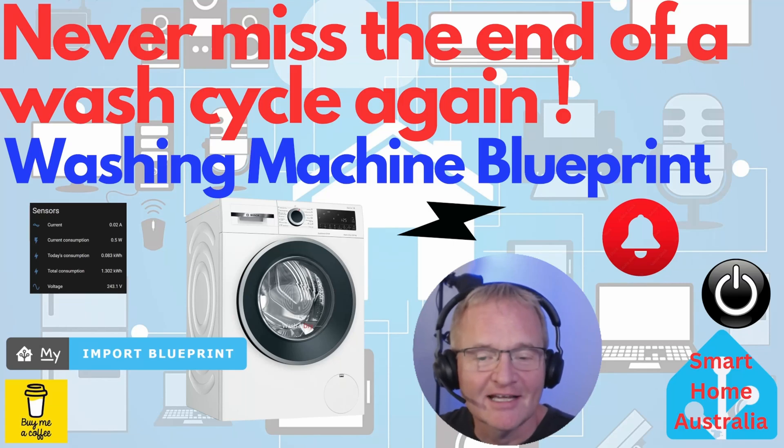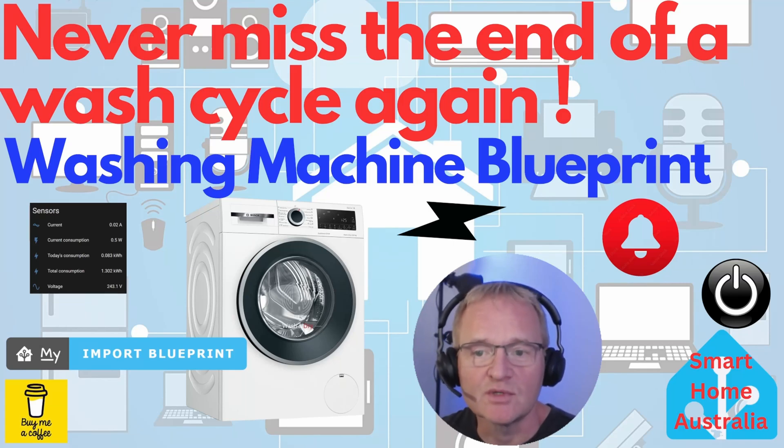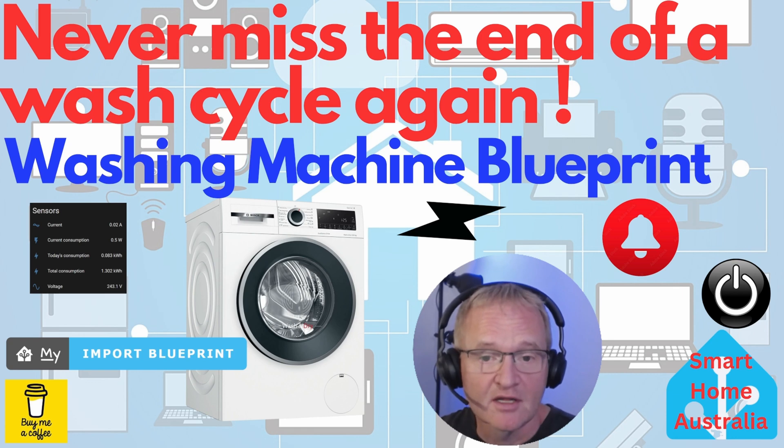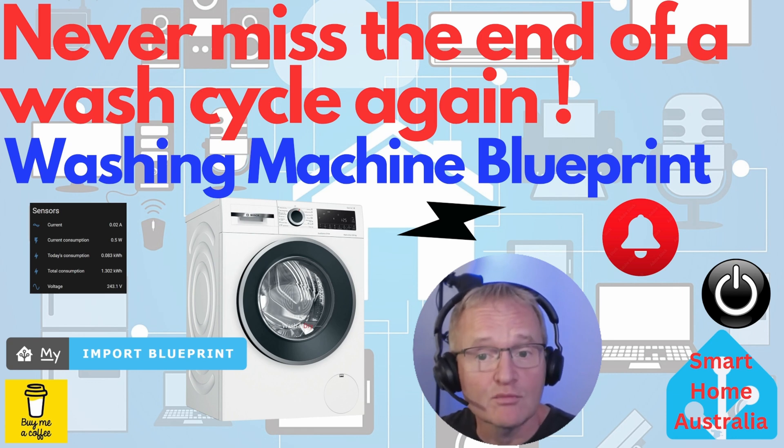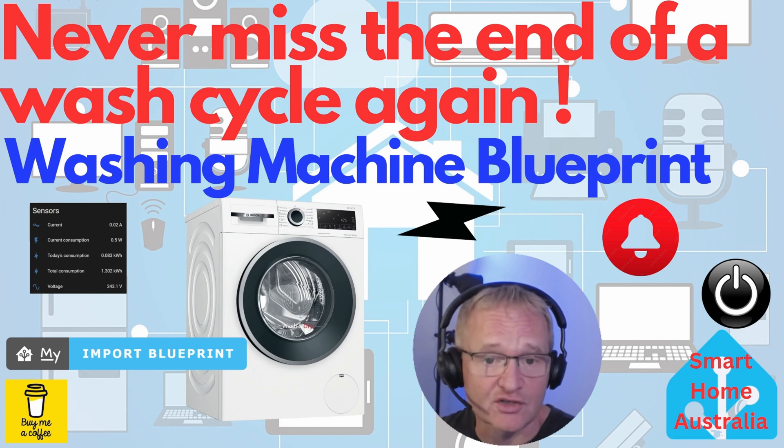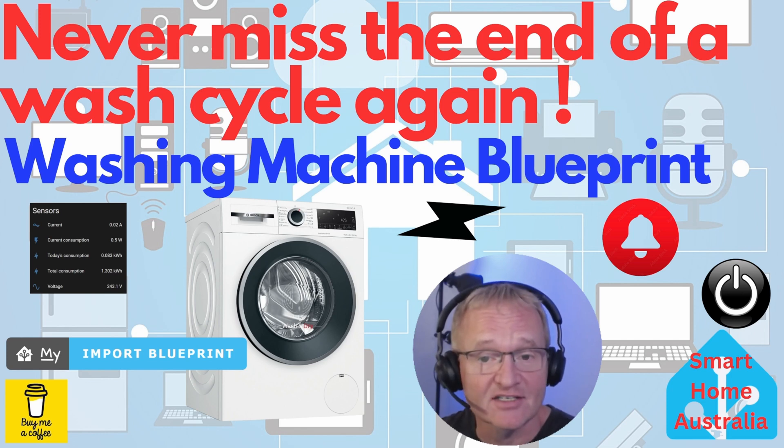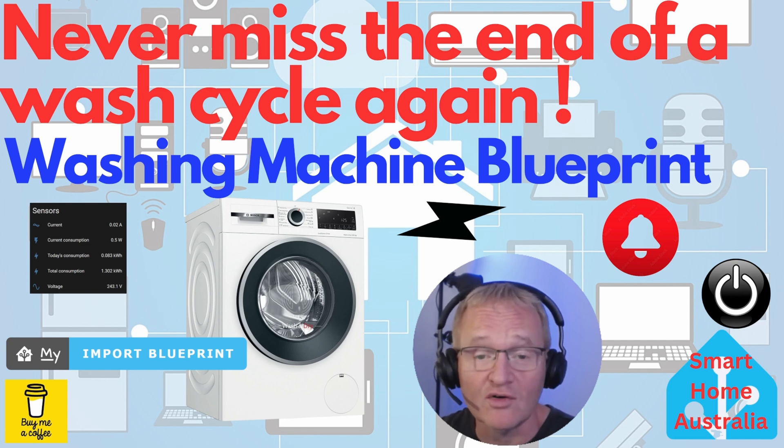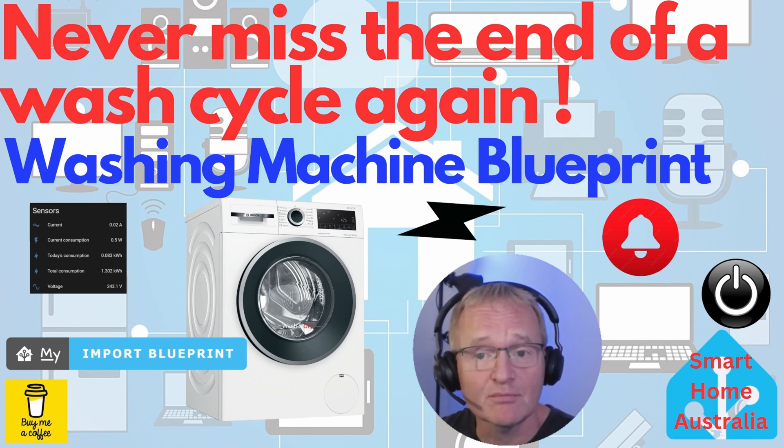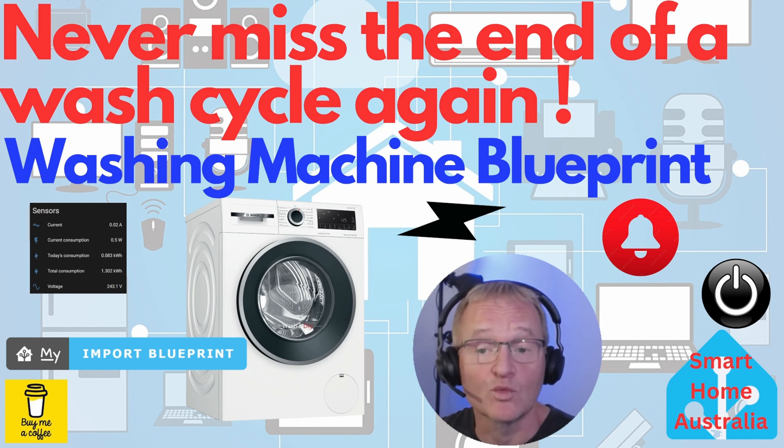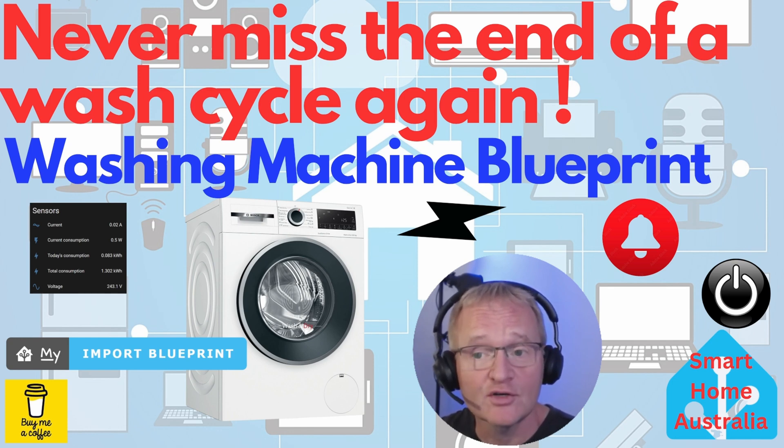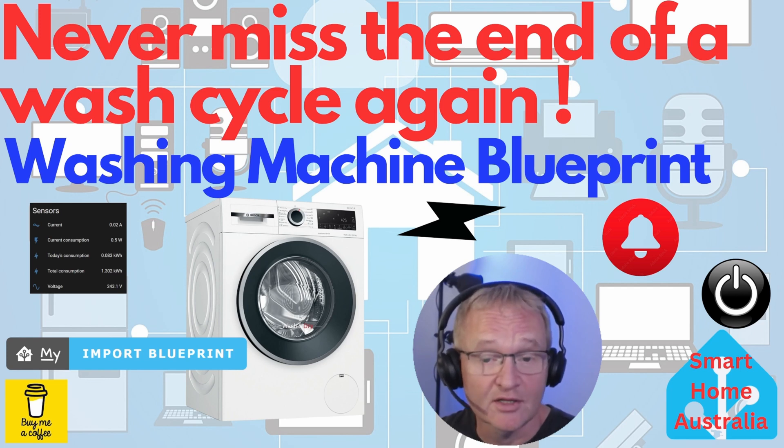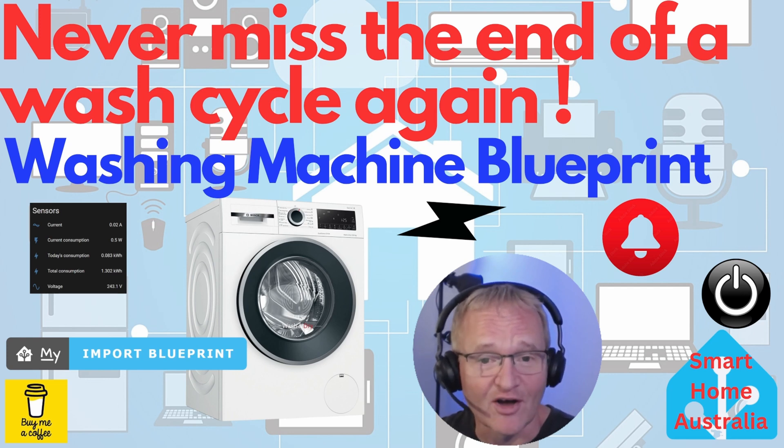Welcome to the channel. In this video I will show you how to install and use a blueprint in Home Assistant that will allow you to monitor the power consumption of your appliances and perform actions based on the start and end cycles. You can use this blueprint for washing machines, dryers, or any appliance that draws an increase in power during its cycle. It will also give you a great insight into what blueprints are and how you can search and find some amazing free blueprints that you can use. So let's dive on in.